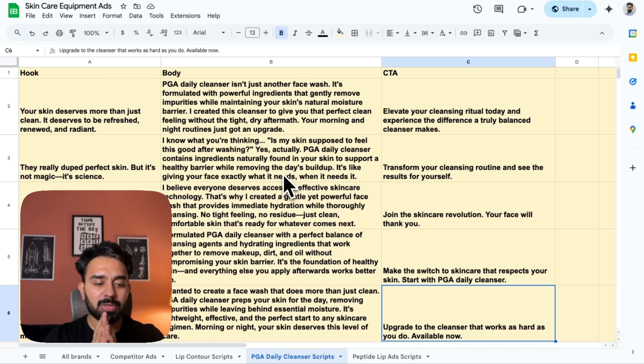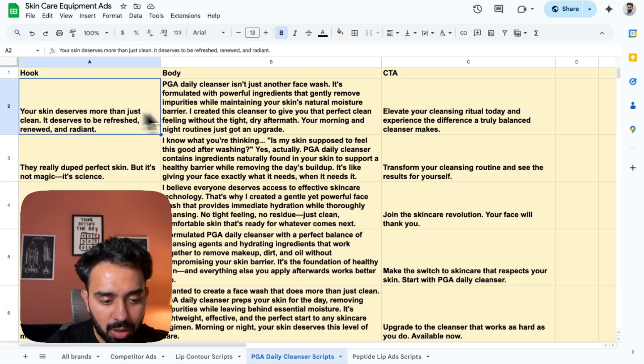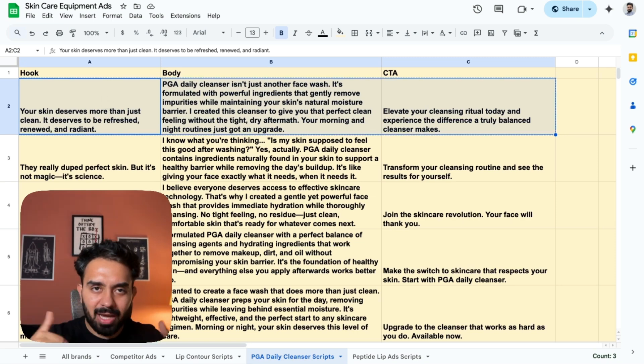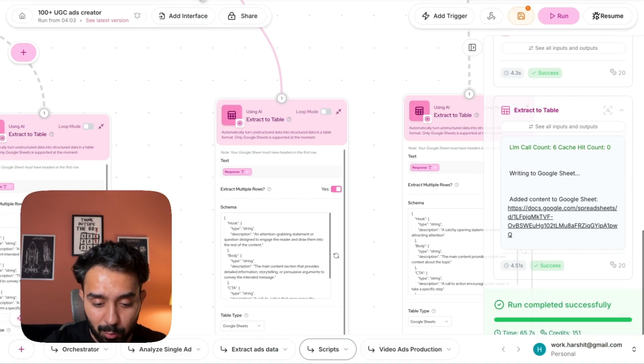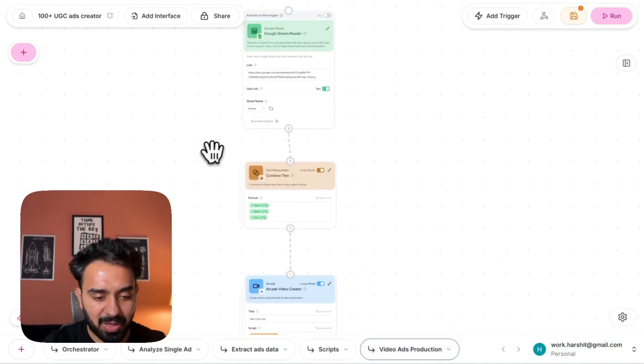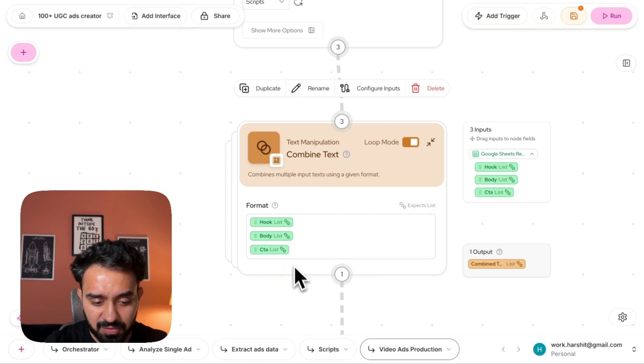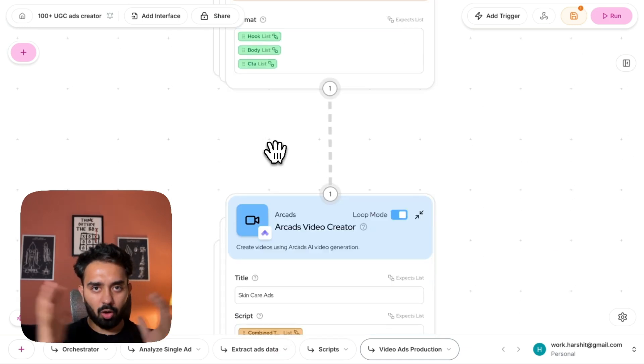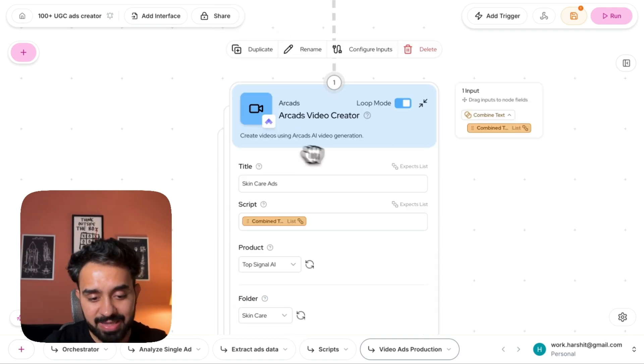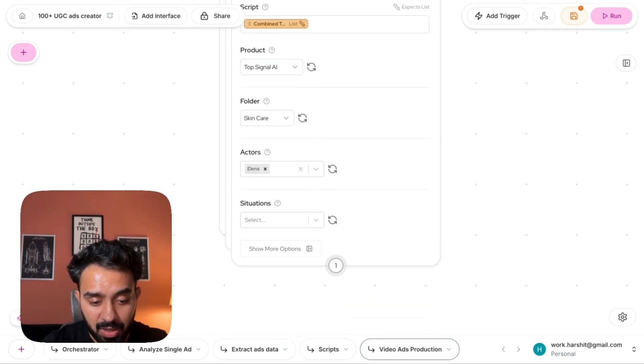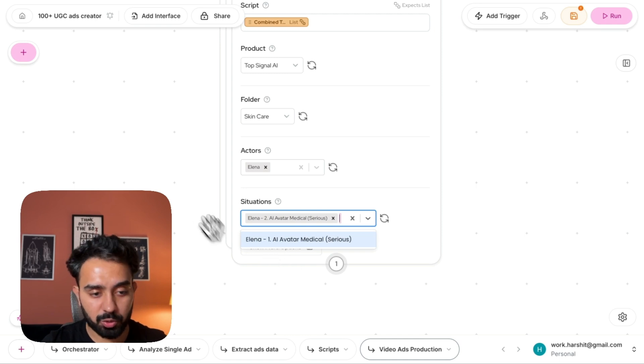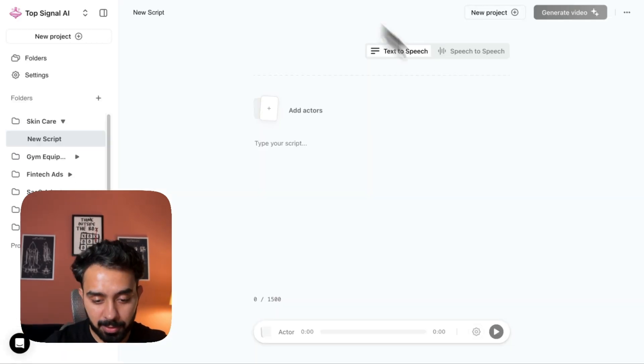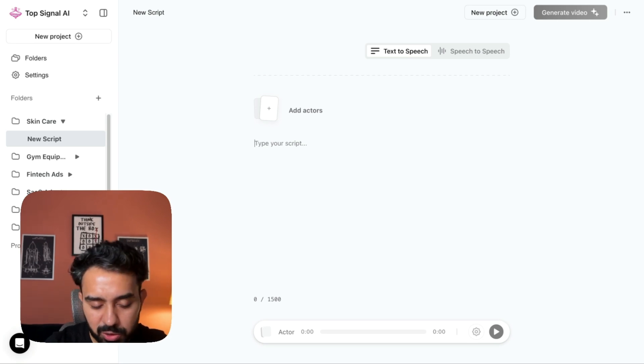So the daily cleanser face wash, we have written five ads here. And now I'll show you how you can turn these ads. So hook, body, CTA combine them together. Let's say I copy these, although you can generate, you can pass on these scripts as well. I'll show you how you can do this within Gumloop as well. I have talked about this in my previous video. So this is reading scripts, capturing all of these hook, body, CTA, one script together.